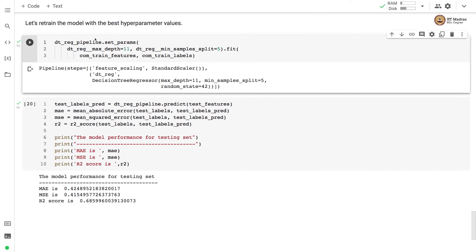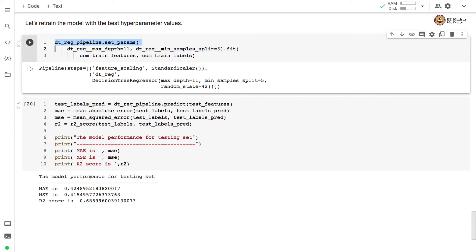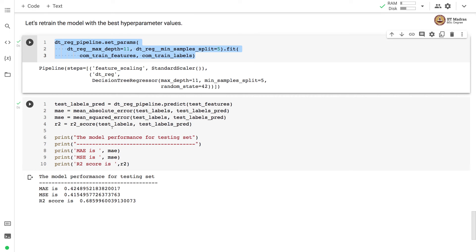We retrain our model with the best hyperparameter values. These best hyperparameter values are set over here and then we call the fit function on our pipeline and then we obtain the retrained pipeline with the best hyperparameter values. We perform the prediction on the test set and calculate various metrics on the test set in order to evaluate the retrained pipeline.